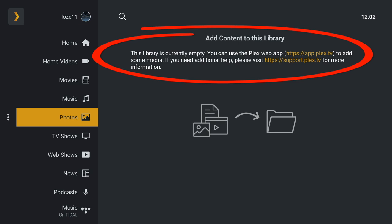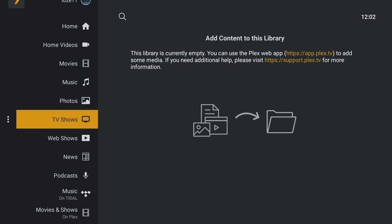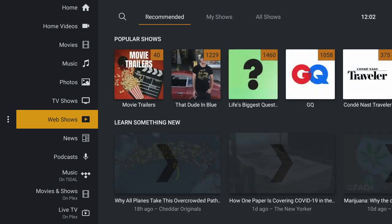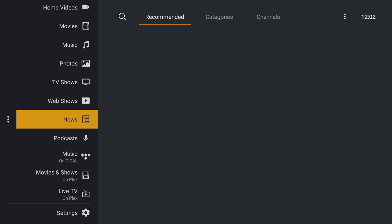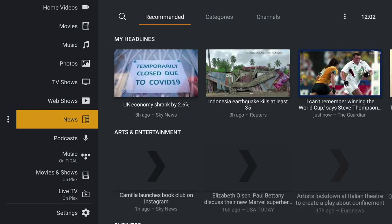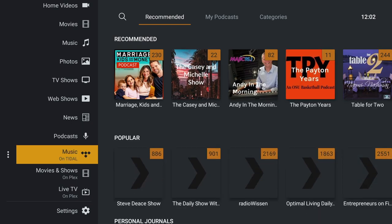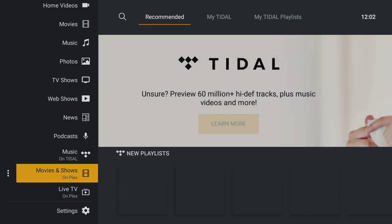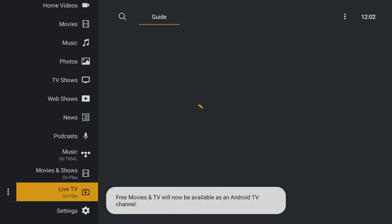It does tell us that we need to use the Plex web app to add media. It's important to clarify that the web app will scan for media that's already there, but before we can do that we need to get the media on our Plex server, which is on our NVIDIA Shield. Of course, you've still got access to Plex's online content, web shows, news, podcasts, movies and shows, and live TV.